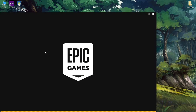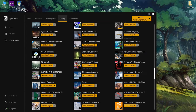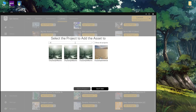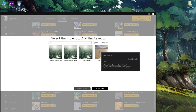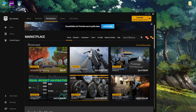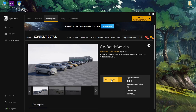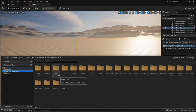Go to the Epic Game Launcher and scroll down to our City Sample Vehicle. You can also get it from the marketplace — it is free. Click Add to Project, search for the project City Sample Vehicle, and add it to the project. Now we have already added it.